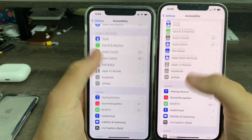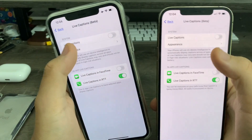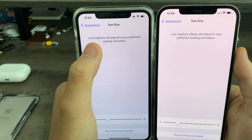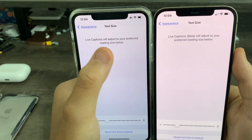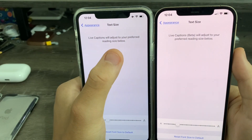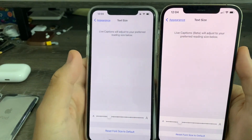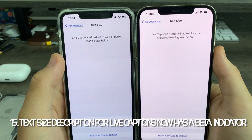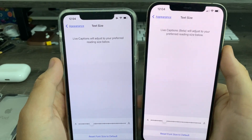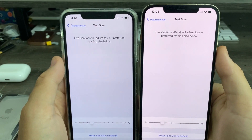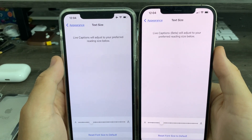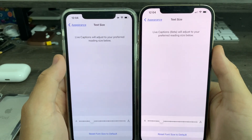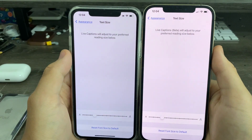In Accessibility, under Live Captions, go to Appearance and then Text Size. You'll notice the text that previously said 'Live Captions will adjust your preferred reading size below' now says 'Live Captions Beta,' basically telling users it's a beta testing feature and not a fully ready-to-go feature. A nice little beta indicator.